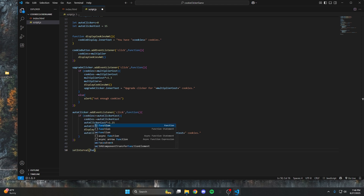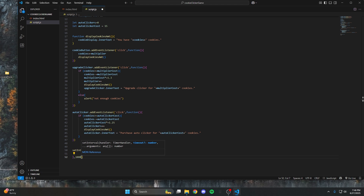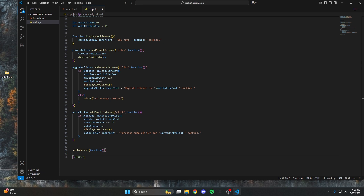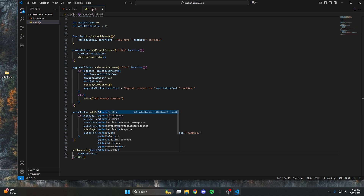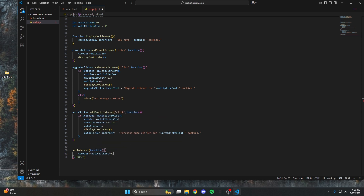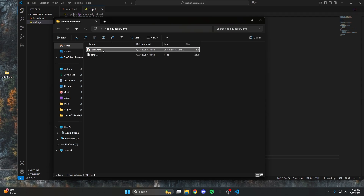To make the auto clicker work, we use setInterval. After the function we put a comma and the interval in milliseconds. I'm doing 1000 divided by 6, so it runs six times per second. Inside the function, we add autoClickers to cookies, and to keep it from feeling too fast, I multiply autoClickers by 0.1. Then just call displayCookiesAmount and the function is 100% done.